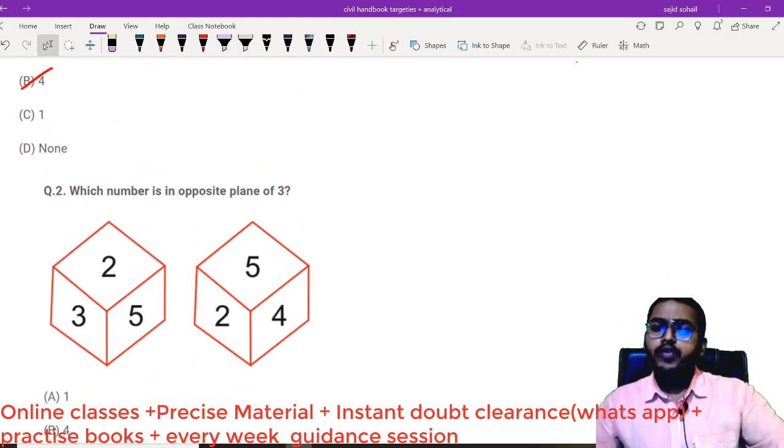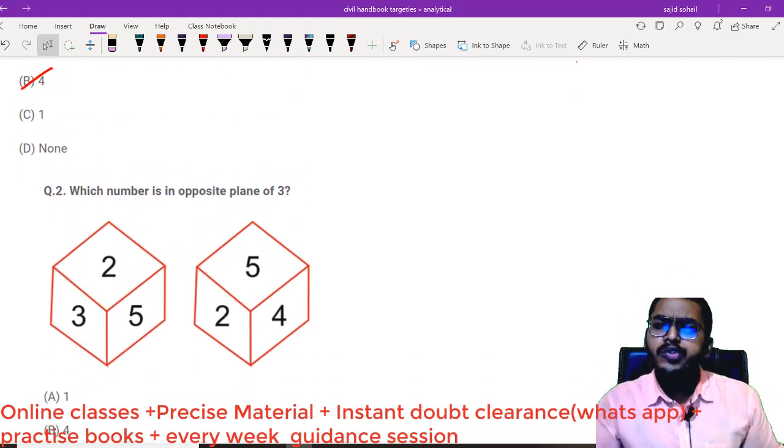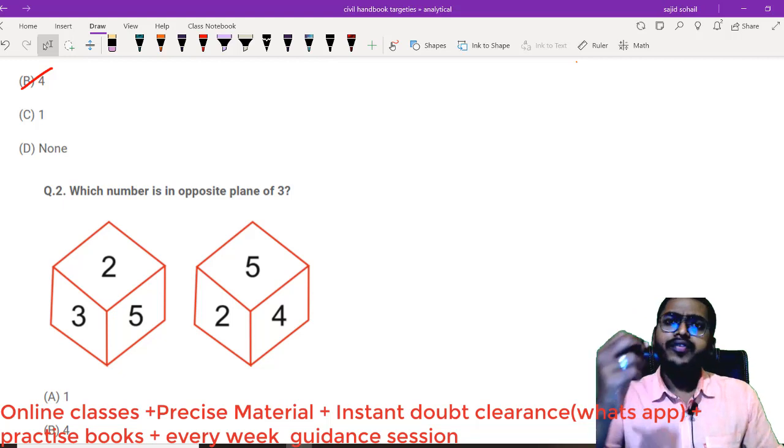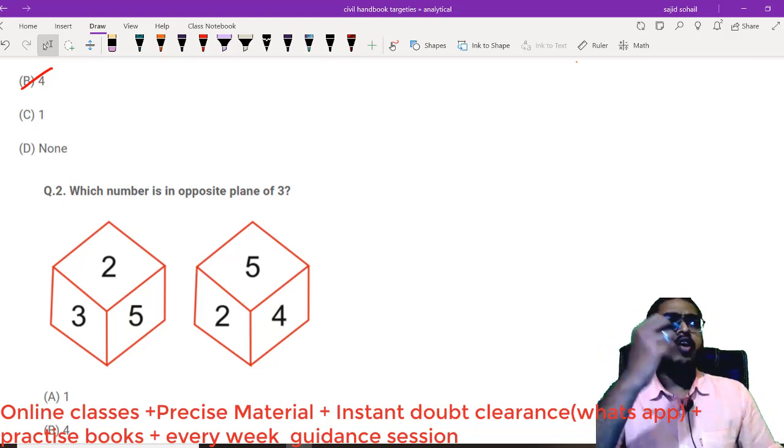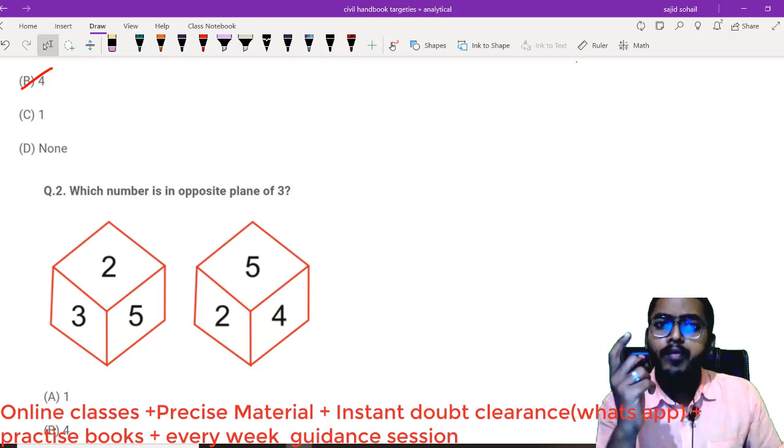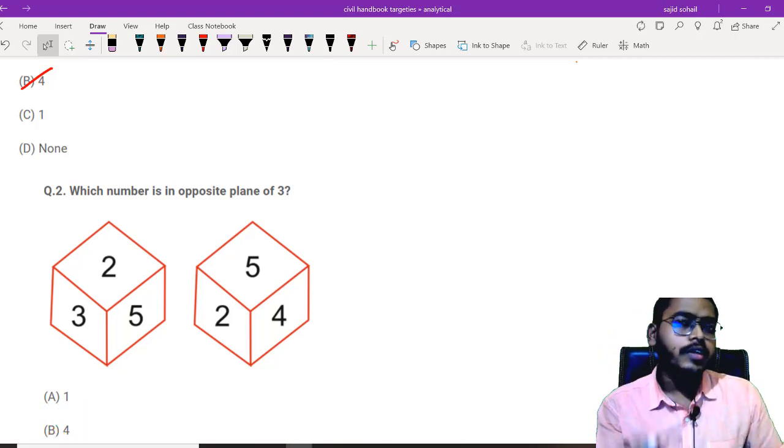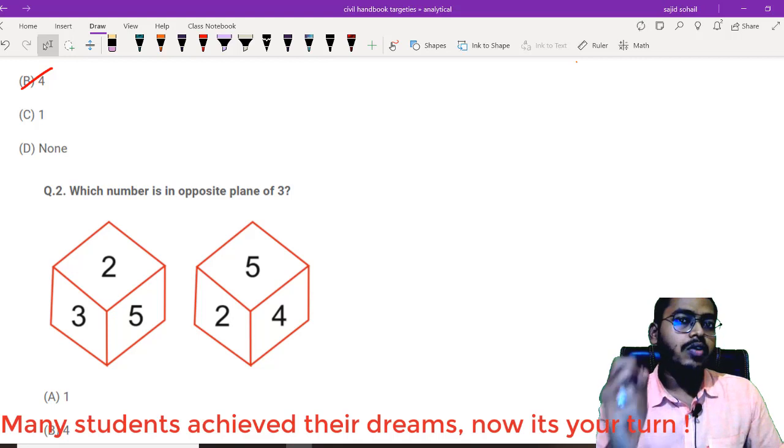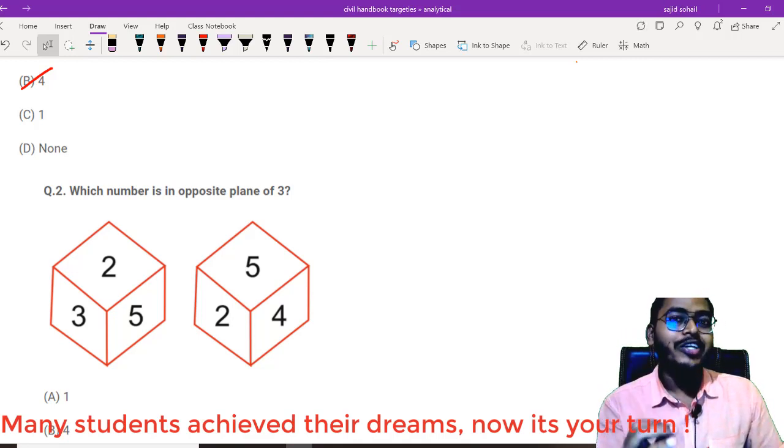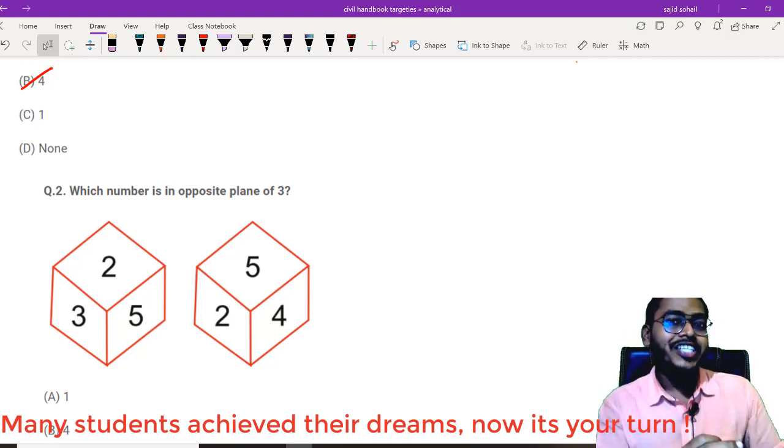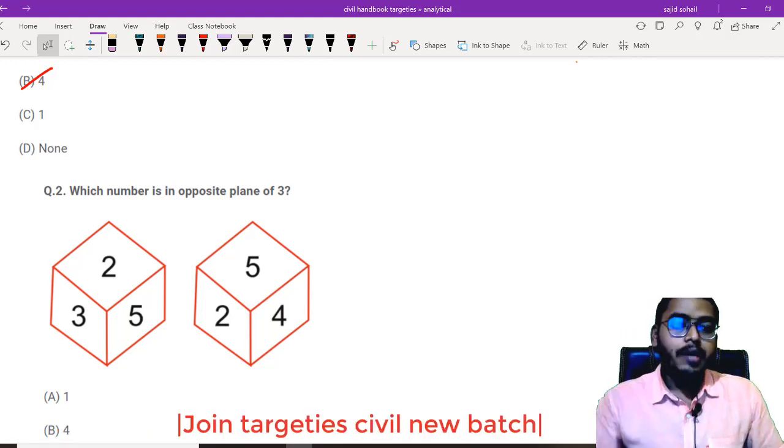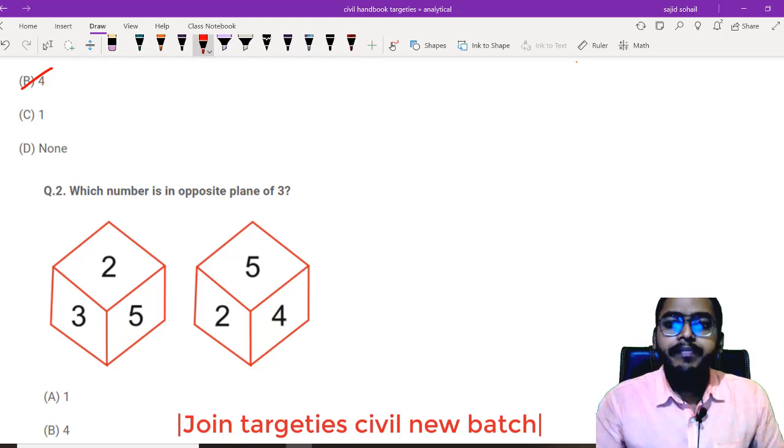These type of questions, obviously, you can solve by thinking for a minute or 30 seconds. But I am going to give you a method in which you can solve this question within 6 seconds and you need not recheck it and waste your time.